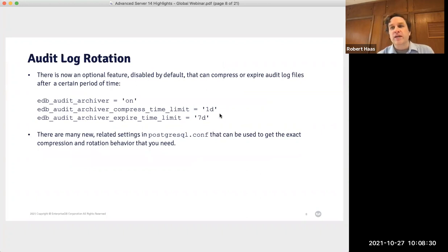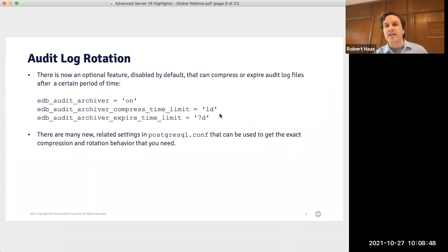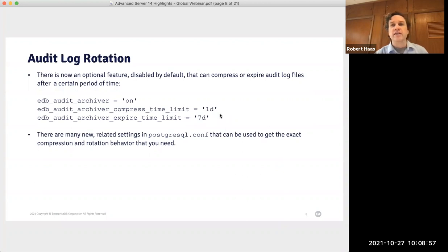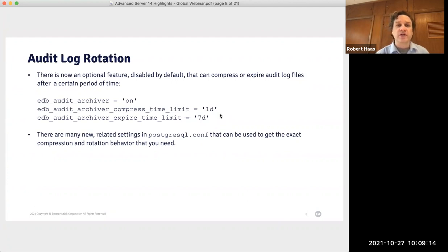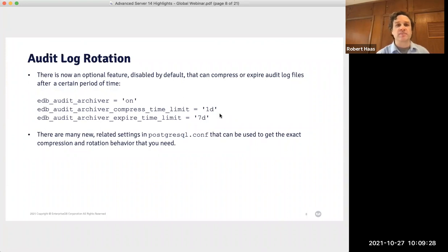In addition to per-object auditing, we now have a new feature for in-database audit log rotation. In existing releases, audit log rotation needs to be handled outside the server, commonly using something like logrotate or a custom cron script. Some customers found that inconvenient and asked for an in-database facility. To enable this, you set edb_audit_archiver to on. In this example, I've set audit logs to be compressed after one day and expired after seven days. By default, compression applies gzip and removal applies rm, but you can customize those commands or rotate logs based on size rather than time.